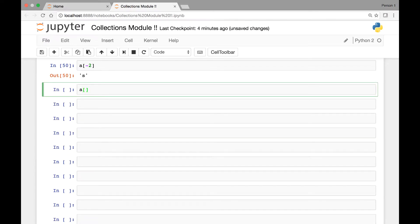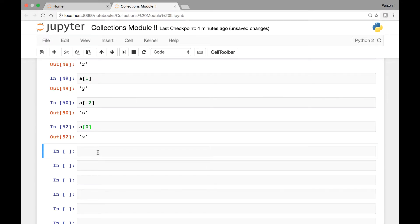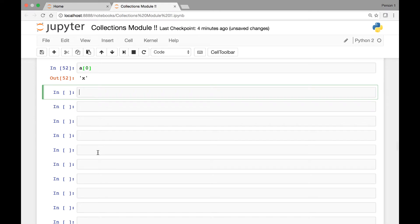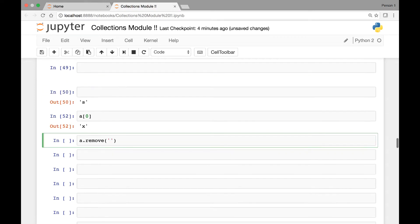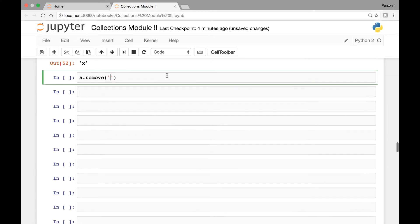Our deque object 'a' at index zero gives us the first element. We can also remove elements by calling the remove method on our deque object — 'a.remove()' and then pass the element we want to remove. For instance, to remove 'S', we call 'a.remove(S)'.